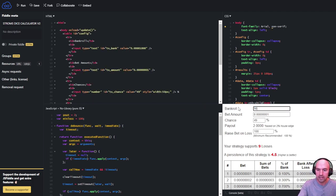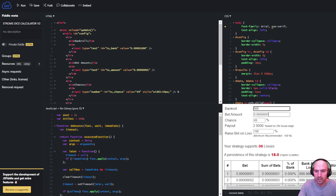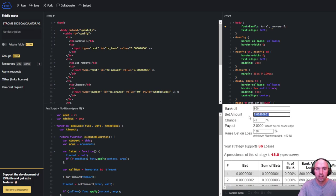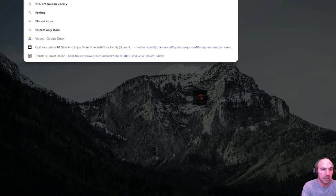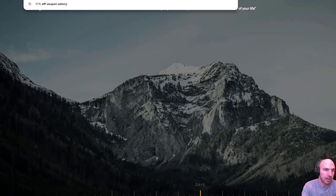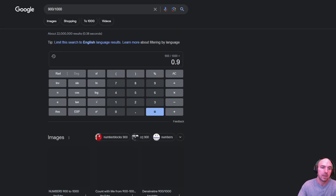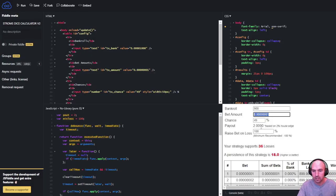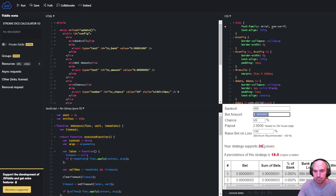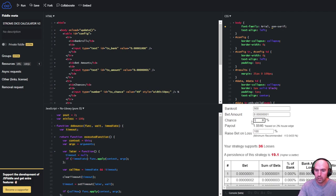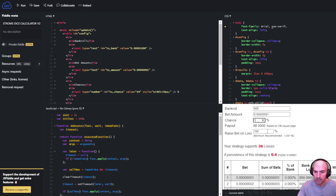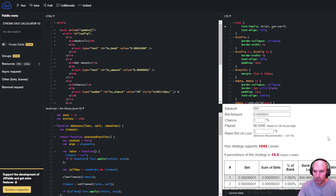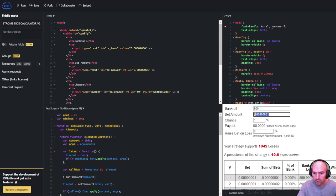I have a net bankroll of 900. I usually do a thousandth of what my bankroll is. So if I have a thousand, or sorry 900, I divide that by a thousand and I get 90 cents. So I put in 90 cents here. I put one percent roll here and two percent on raise, and then I do 90 cents right here.